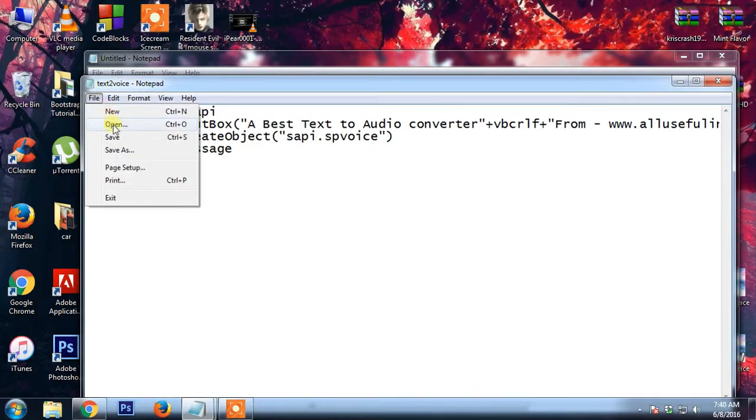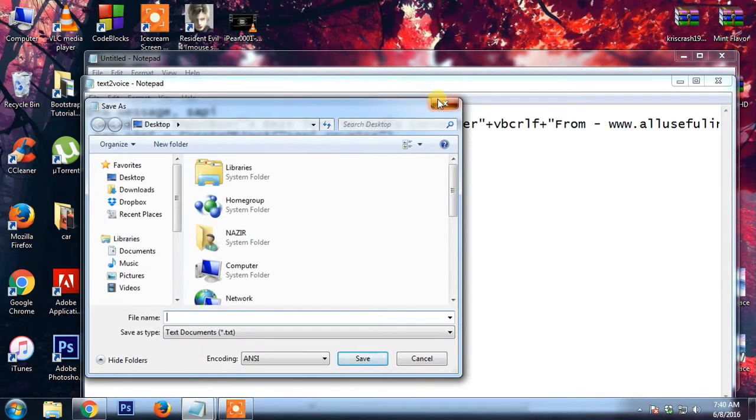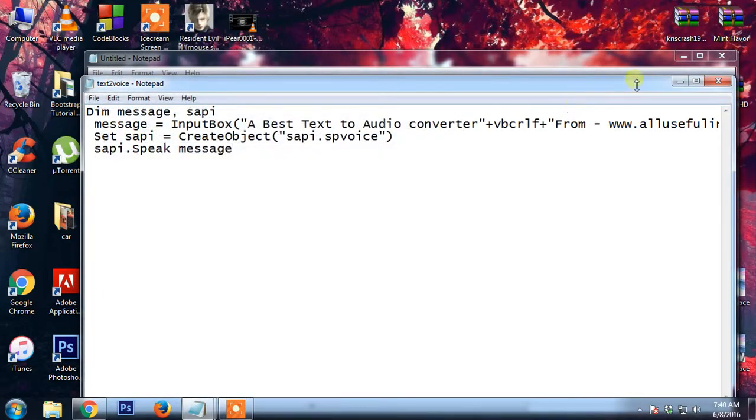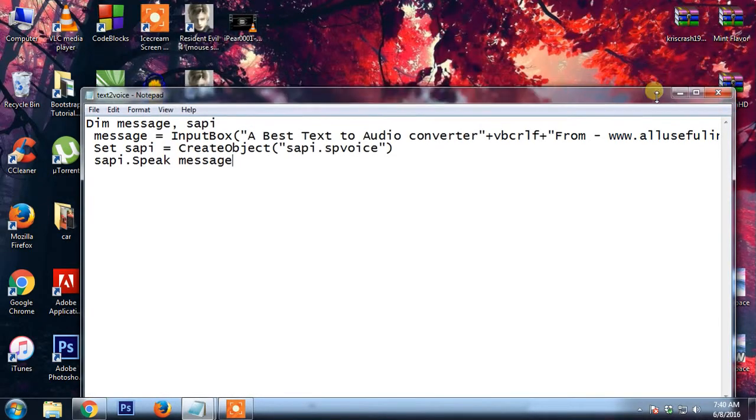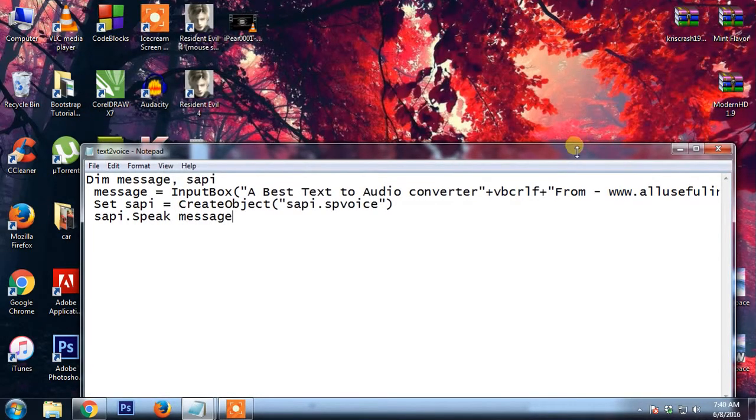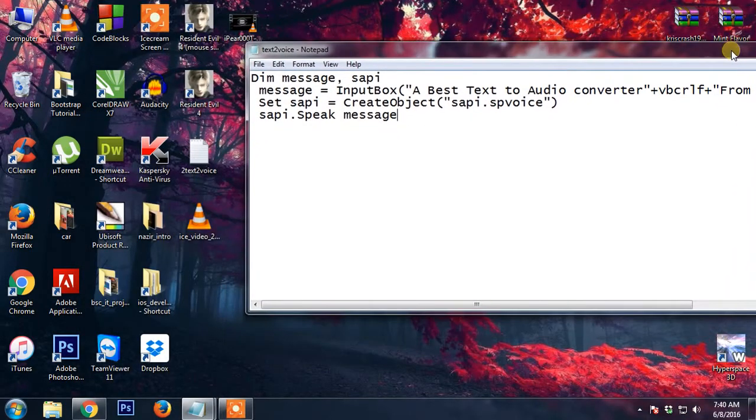After that, file, save as. As you can see, nothing is there on my desktop. So we are going to make an application.